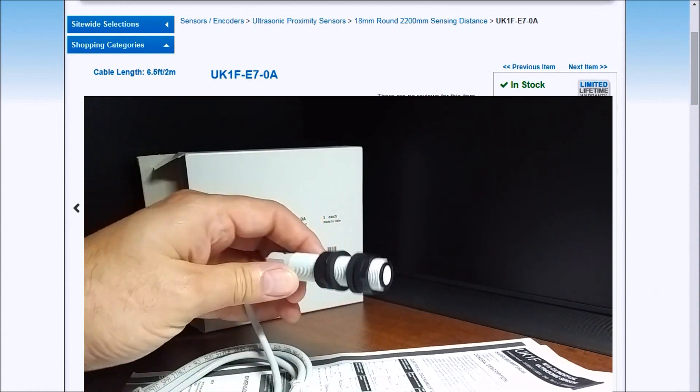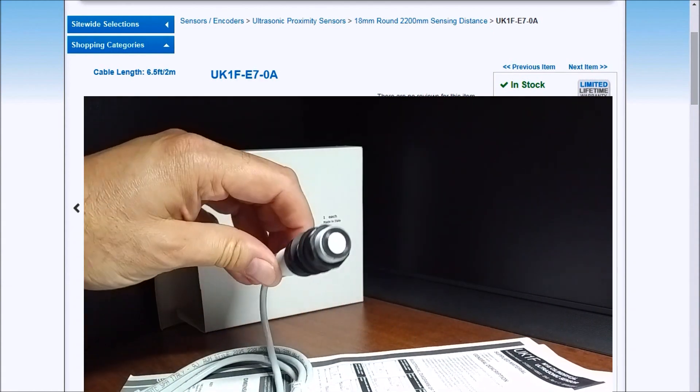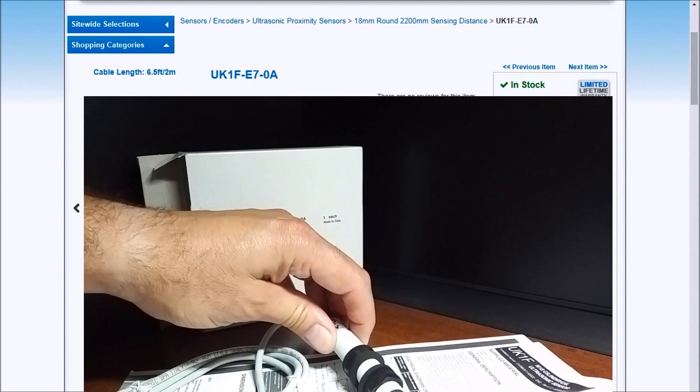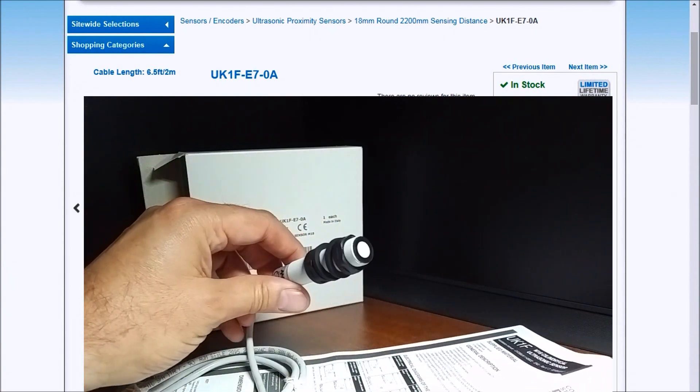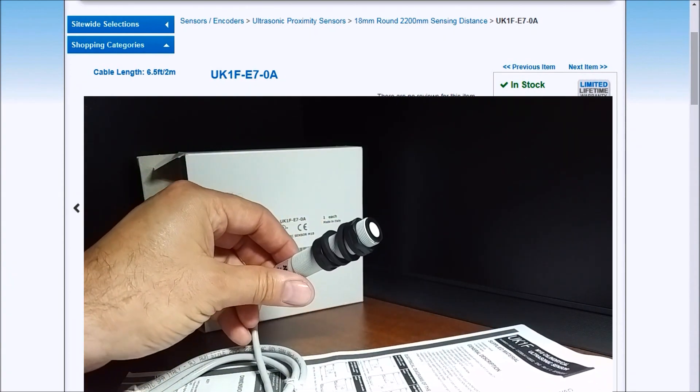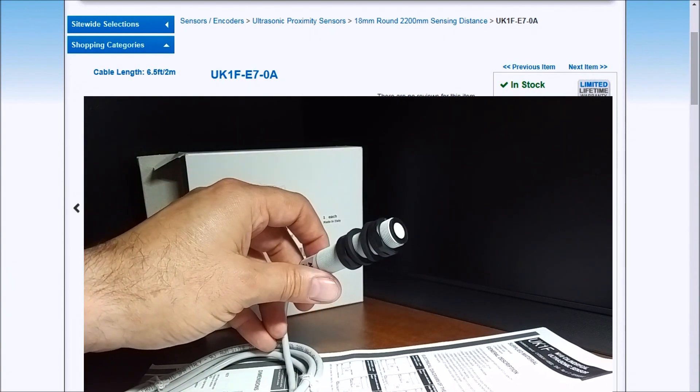It looks like a very nice little sensor. And we'll be wiring that up and seeing how that's going to operate using our Click PLC.